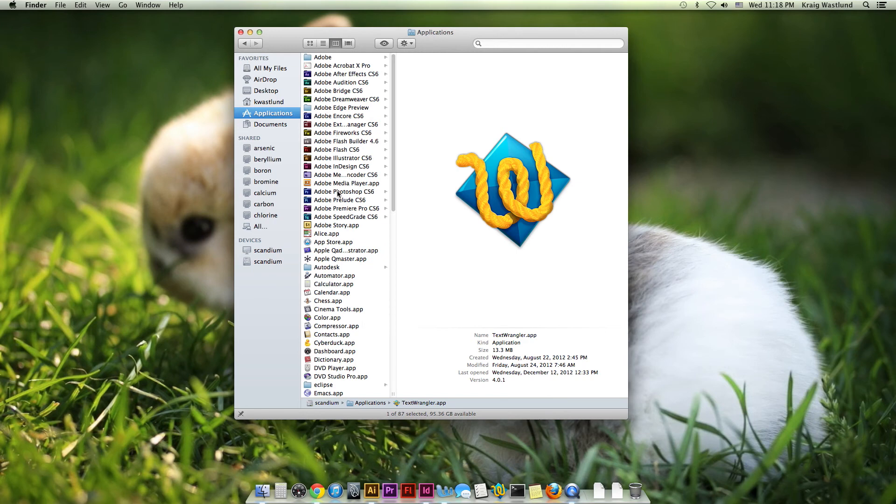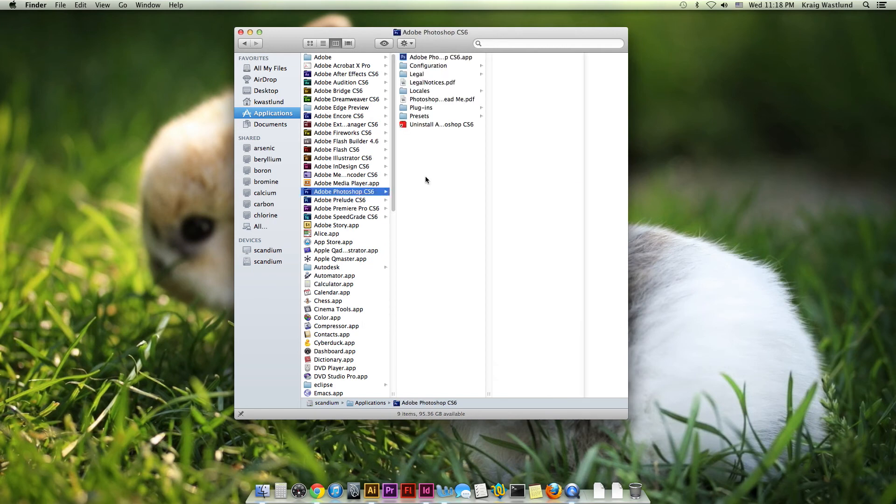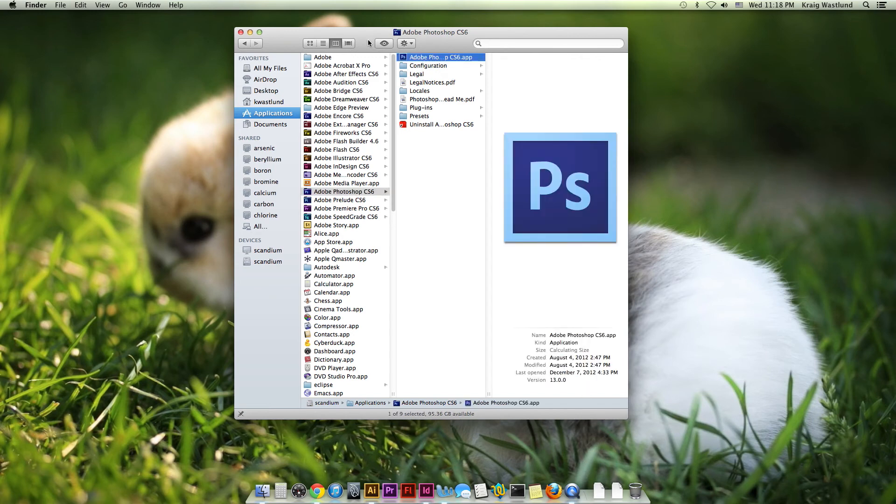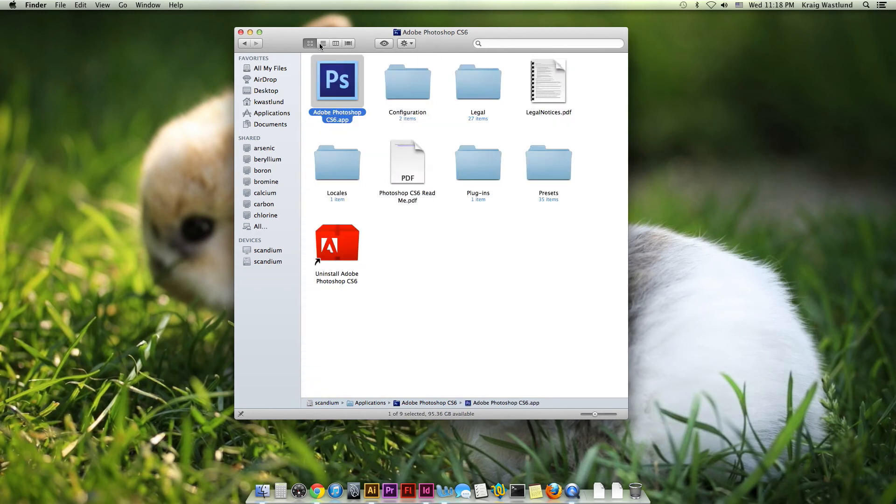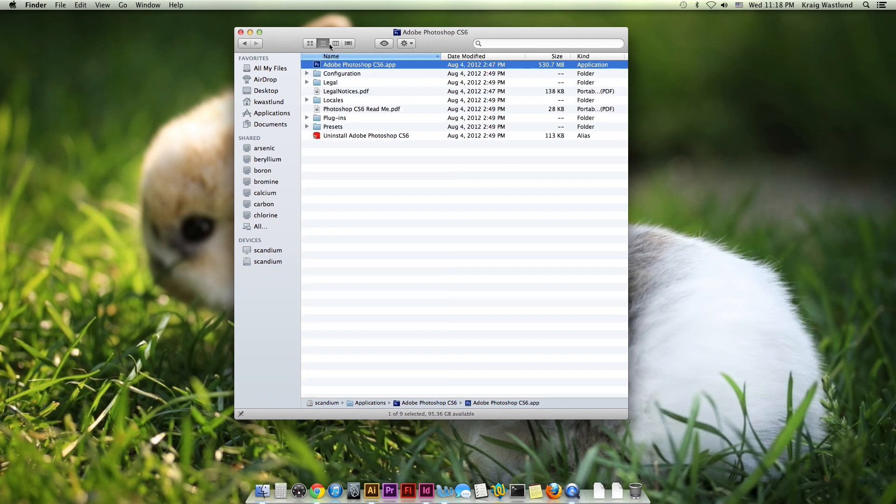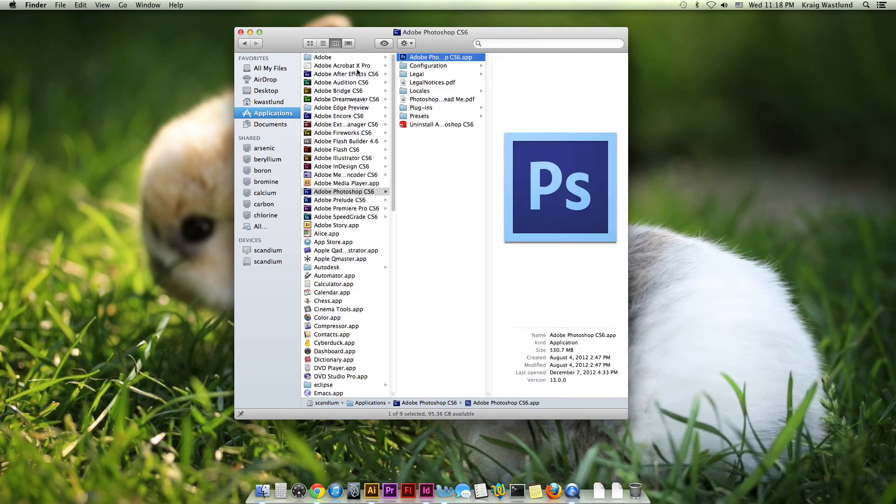So I click on the Photoshop folder, and here is the Photoshop application. Now, you know, I might be in a different view, so it might look like this to you or like this, but either way, it acts the same.